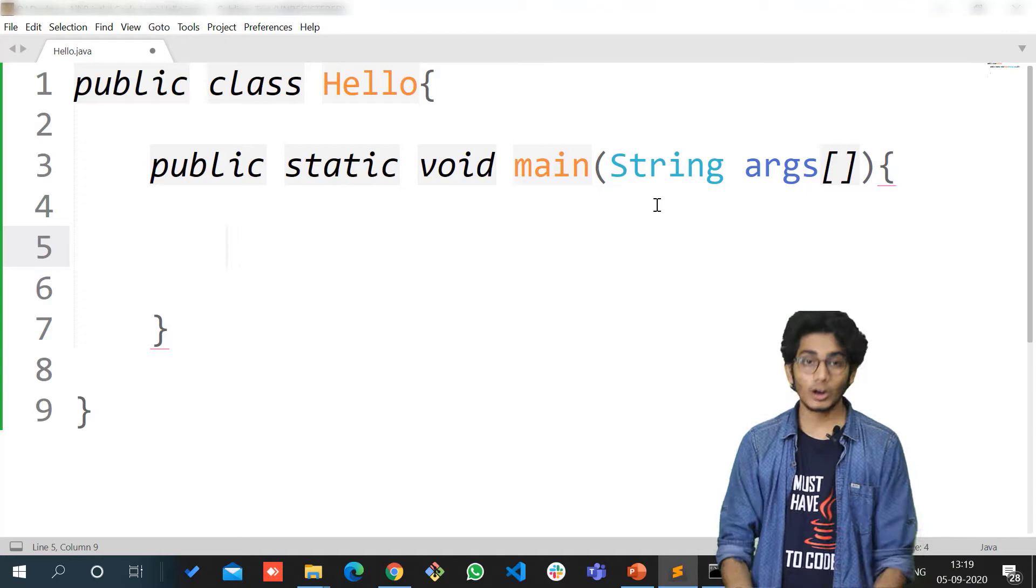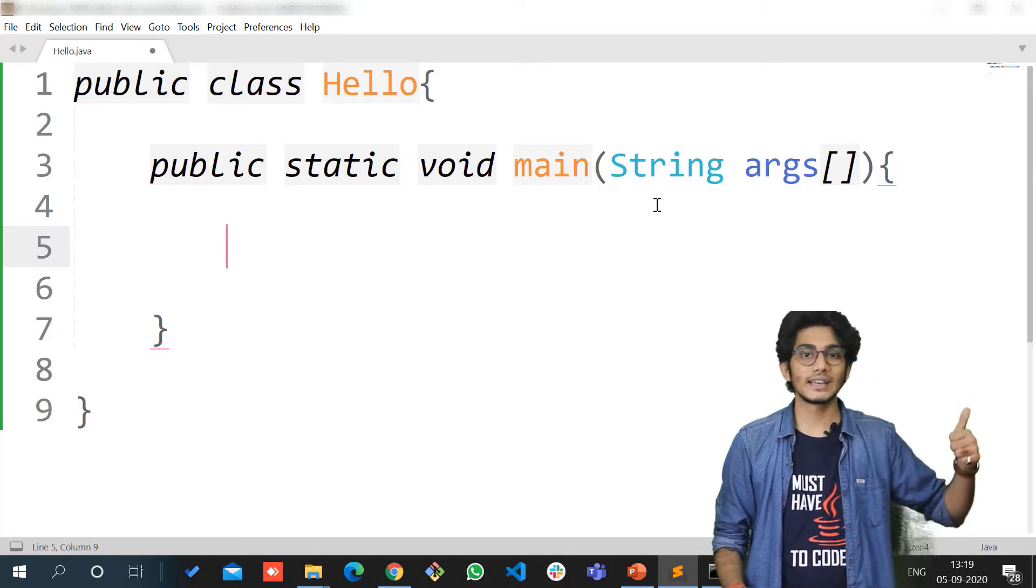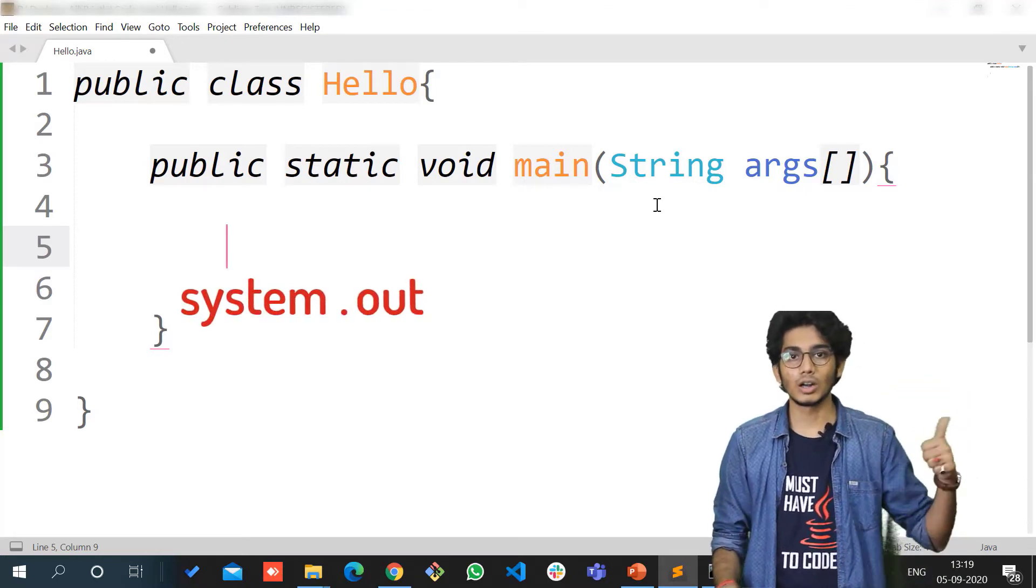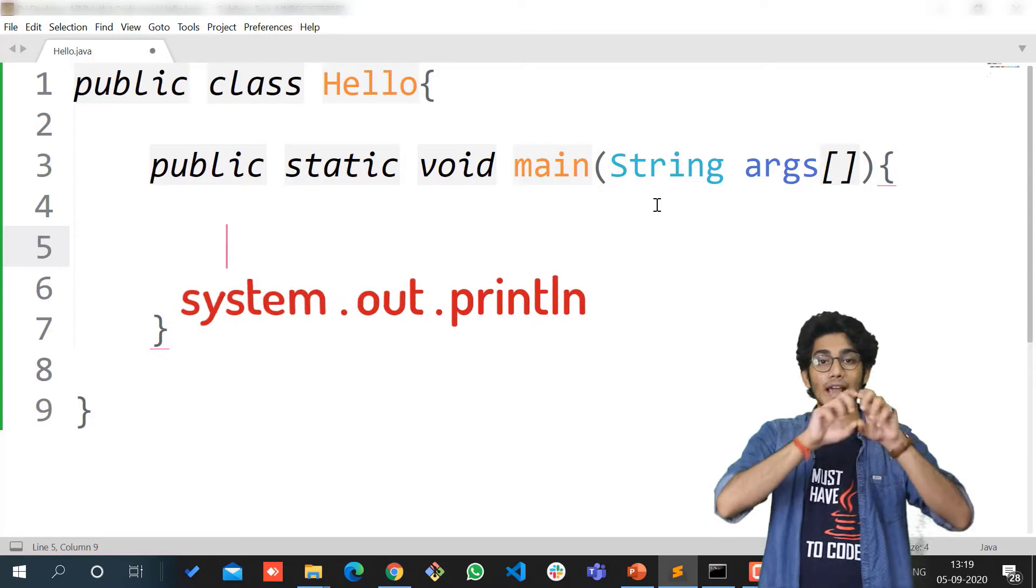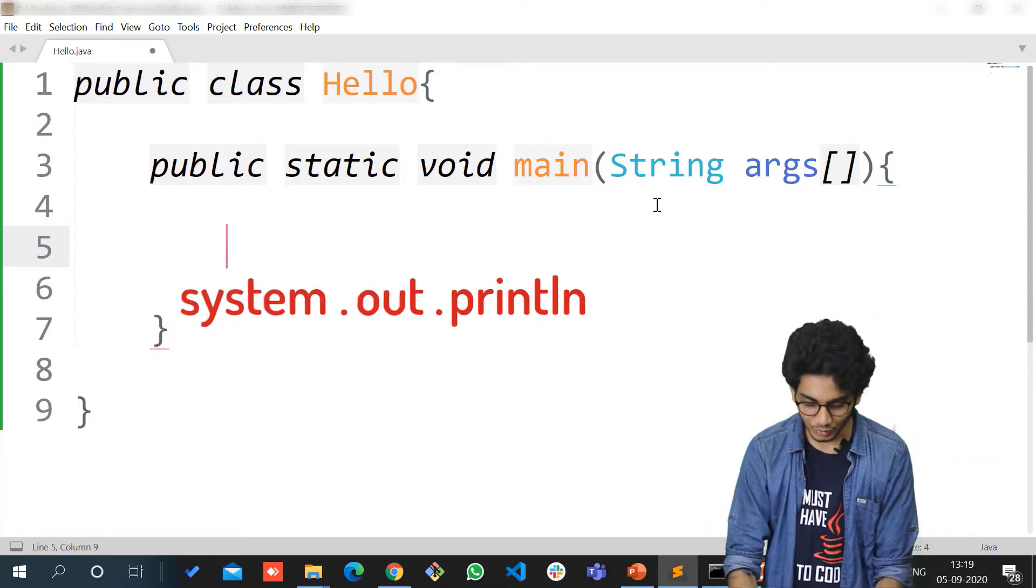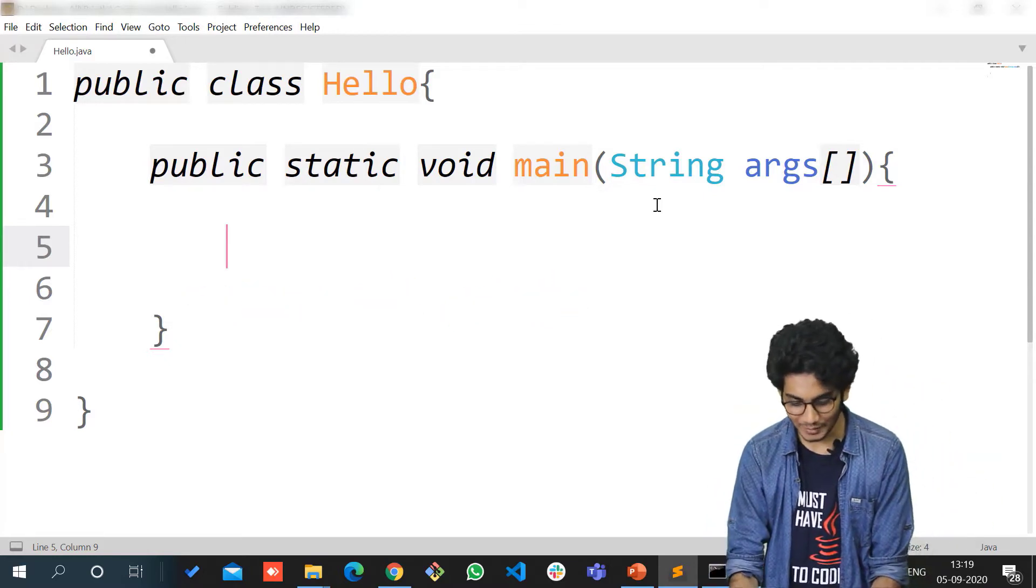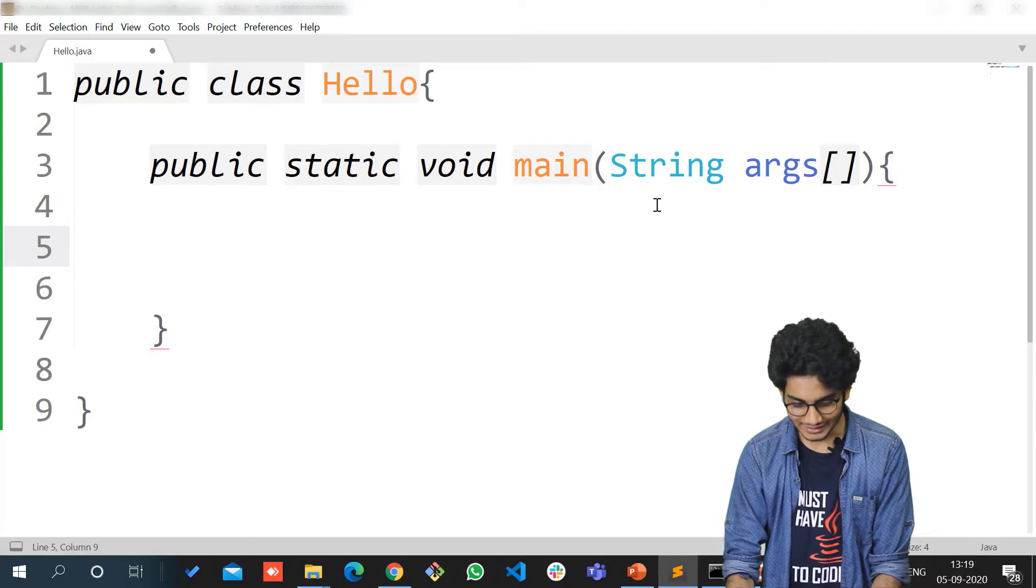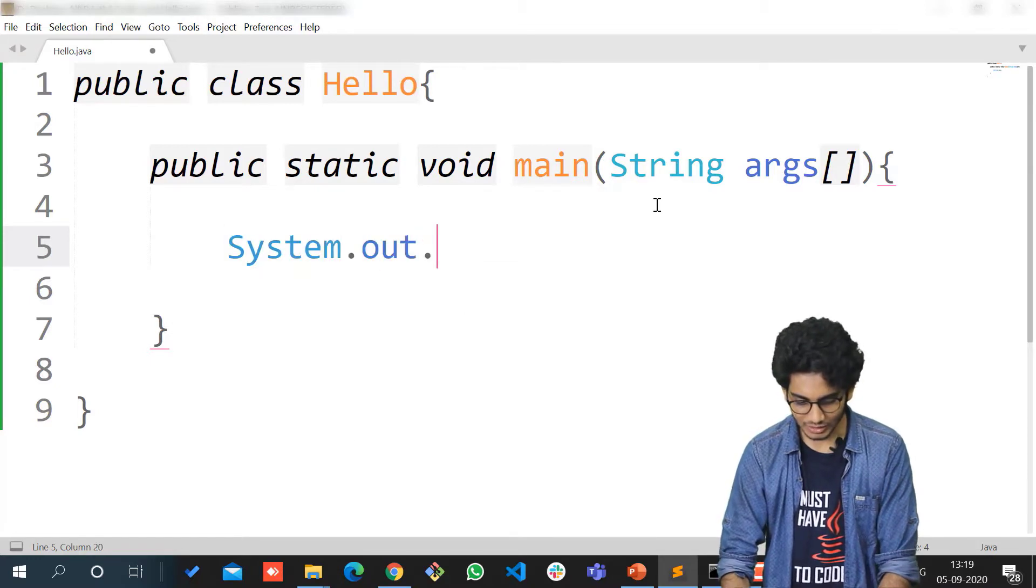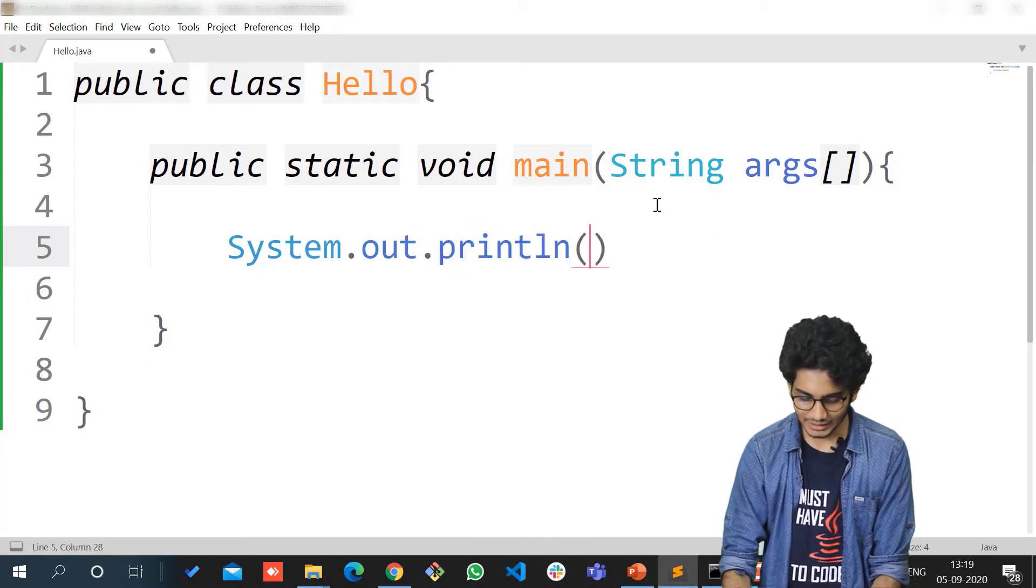You have to write everything within that. We'll be talking about what System.out.println is later. Within this, we'll write Hello World.